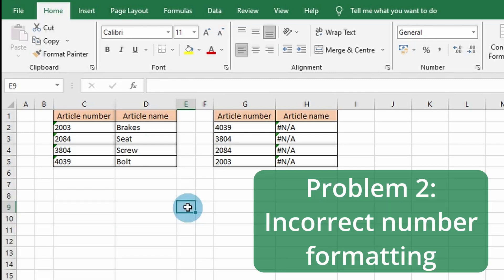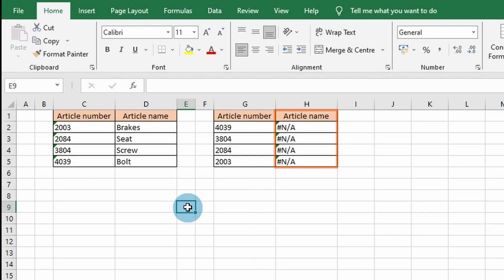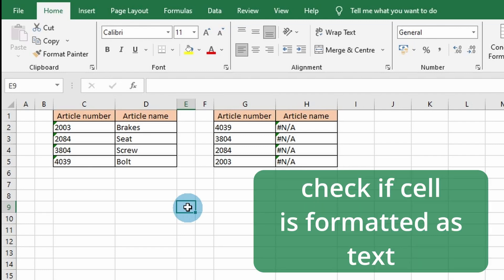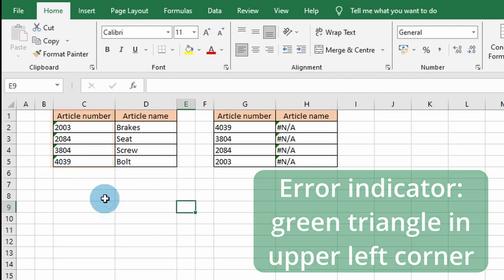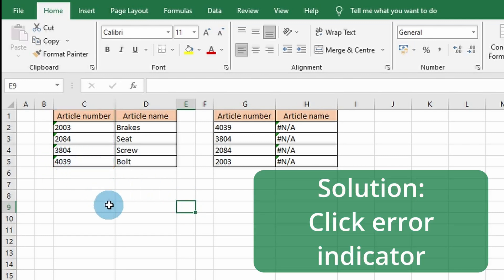The second step is incorrect number formatting. Issues with formatting can occur when importing data from external databases or copying data from an external spreadsheet. To see if your data is reading as text, check for the green triangle in the upper left corner of the cell. You can fix this by clicking the error indicator and hitting Convert to Number.